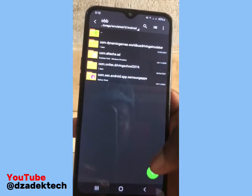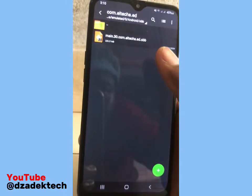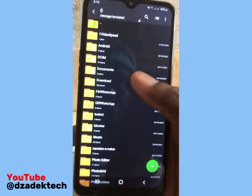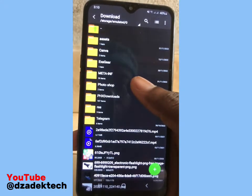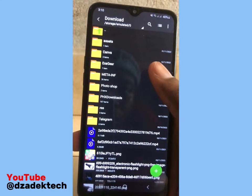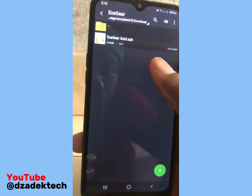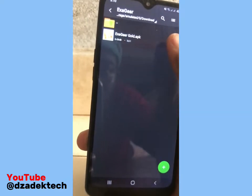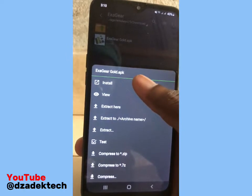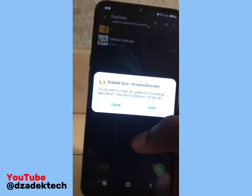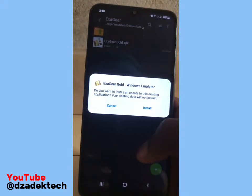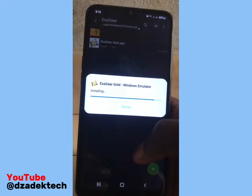Go back and install the app. Go to Downloads and open the Exagia app installer and install the Exagia app. Click on Install and let's wait for this app to install. After it has been installed, open the app.